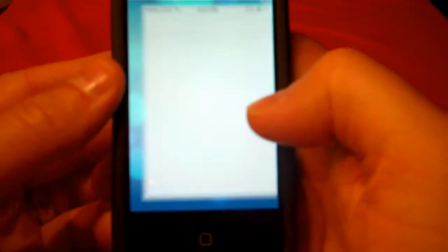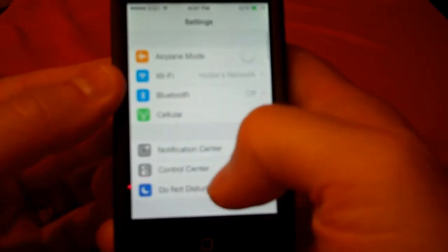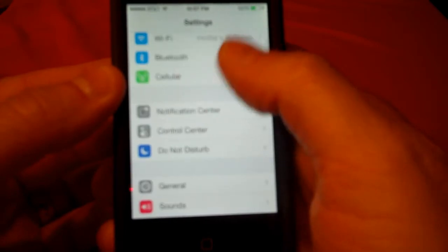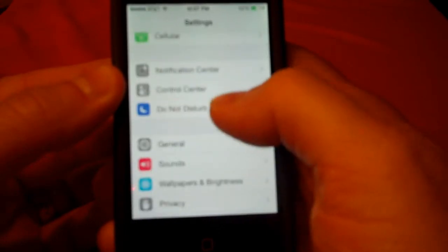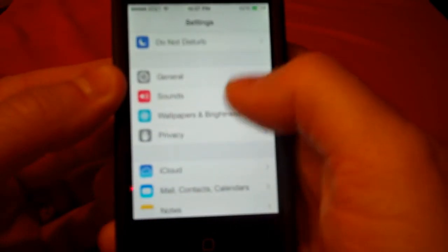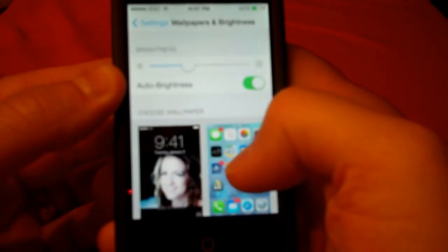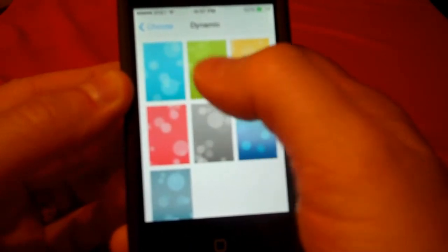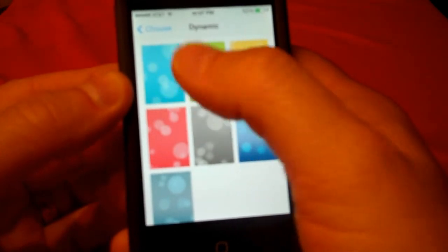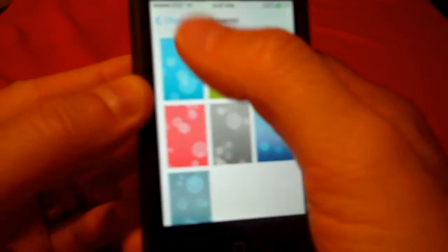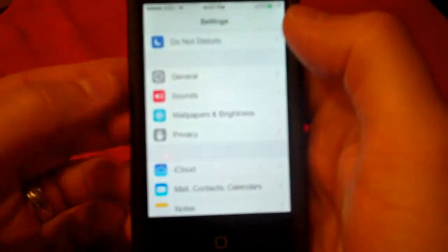There are also tons of new ringtones and a new change in backgrounds. If you go to Wallpaper, you can choose between a dynamic wallpaper and stills. The dynamic wallpapers will actually float and move around in the background. So that's a new addition.